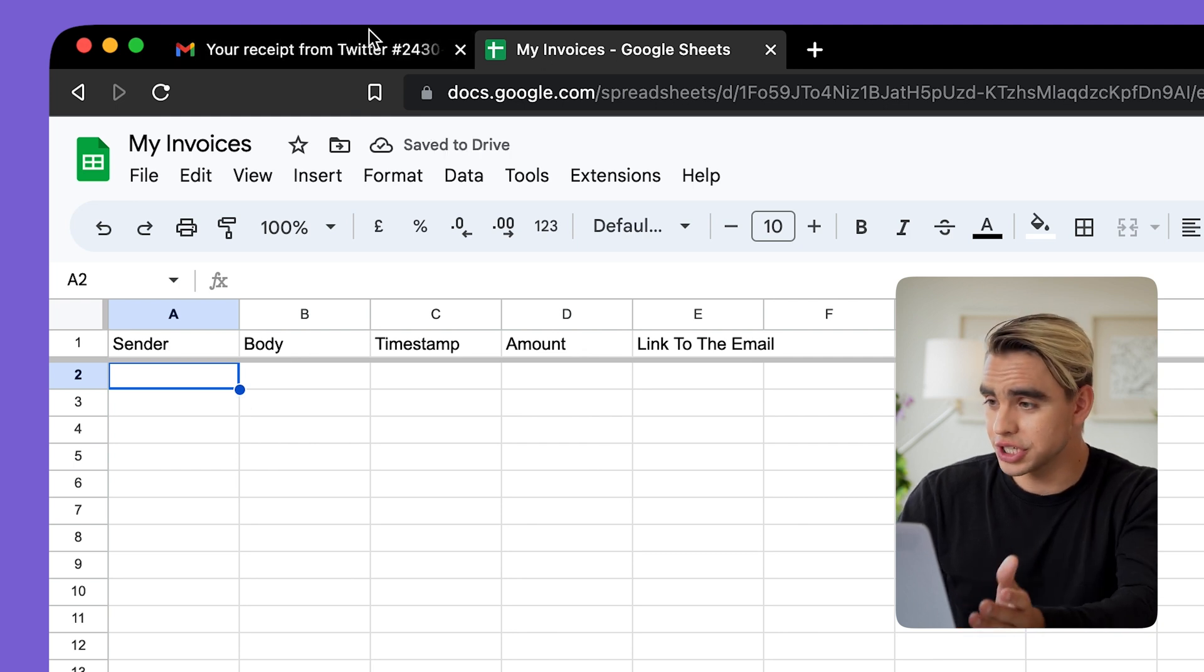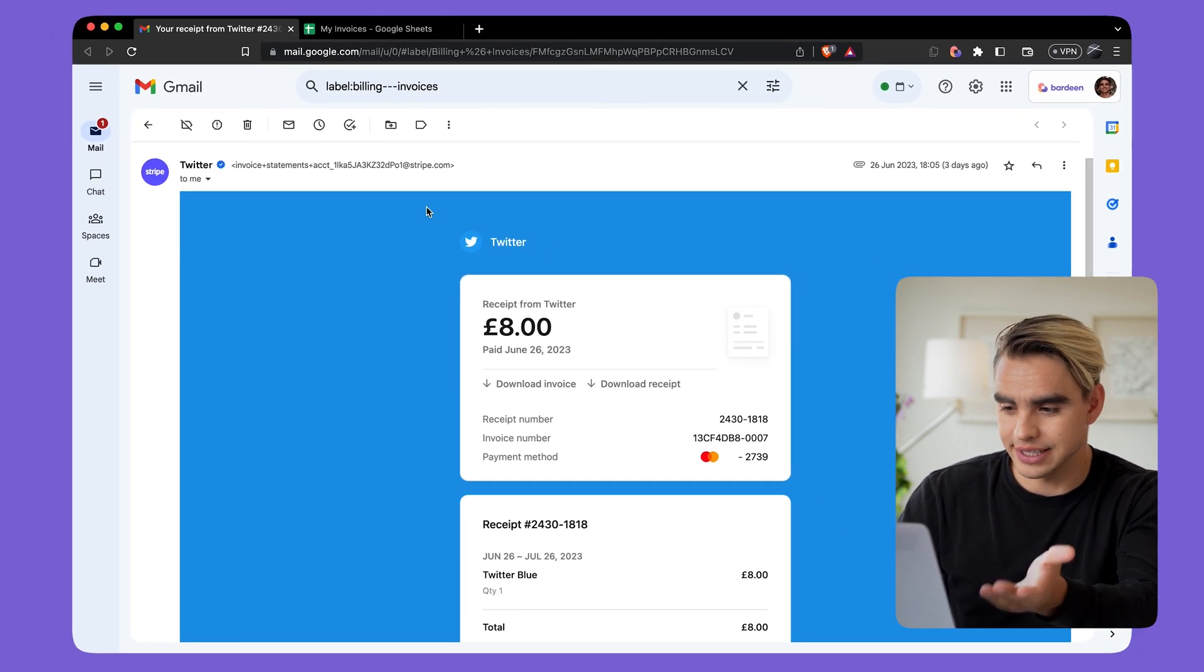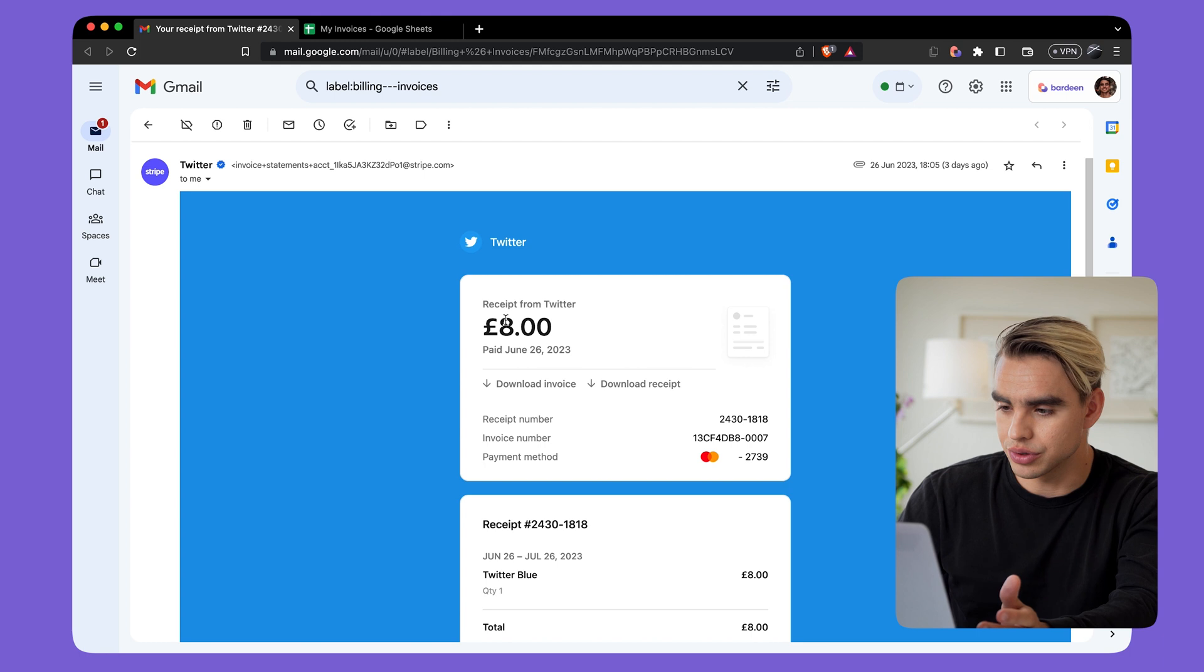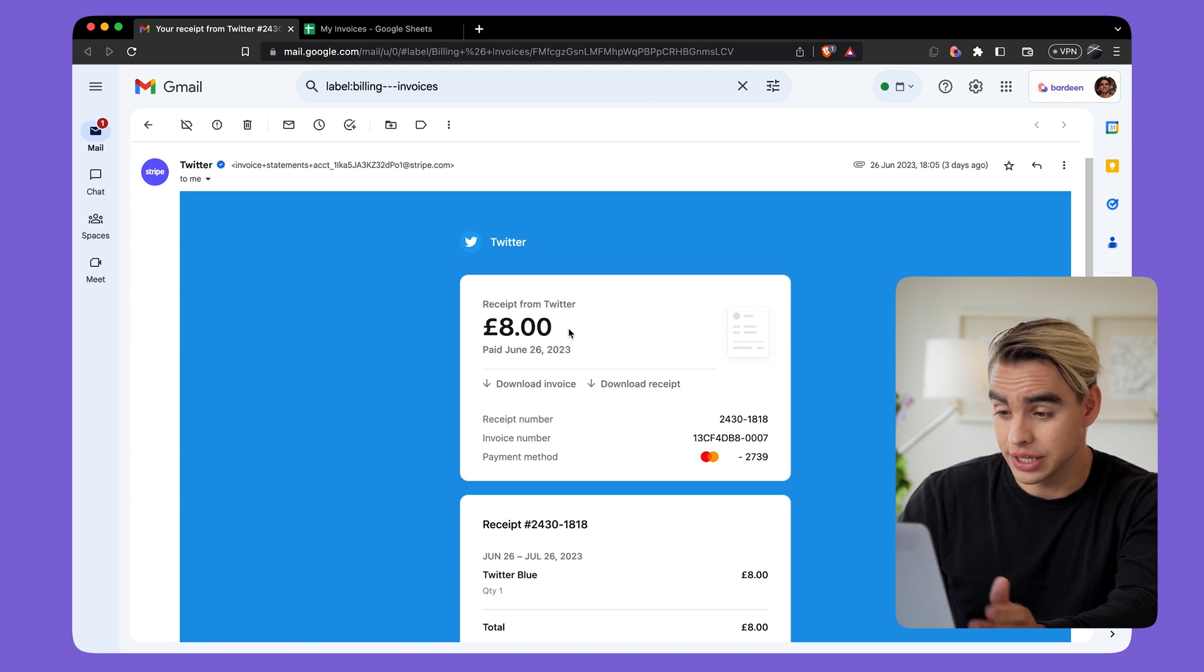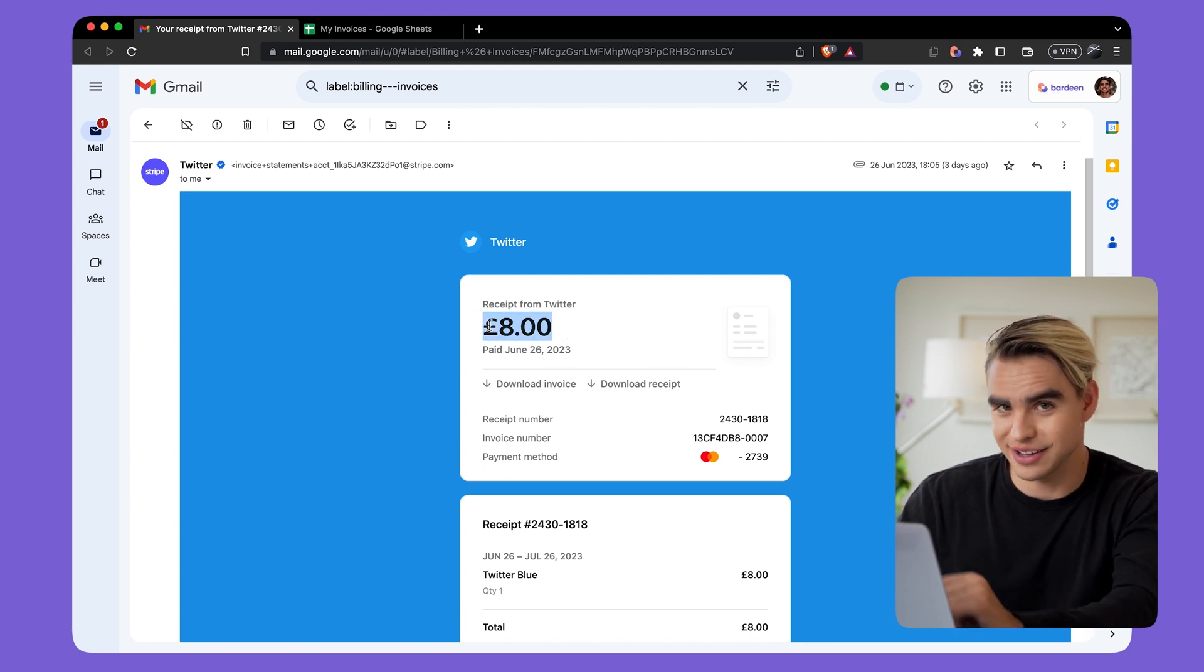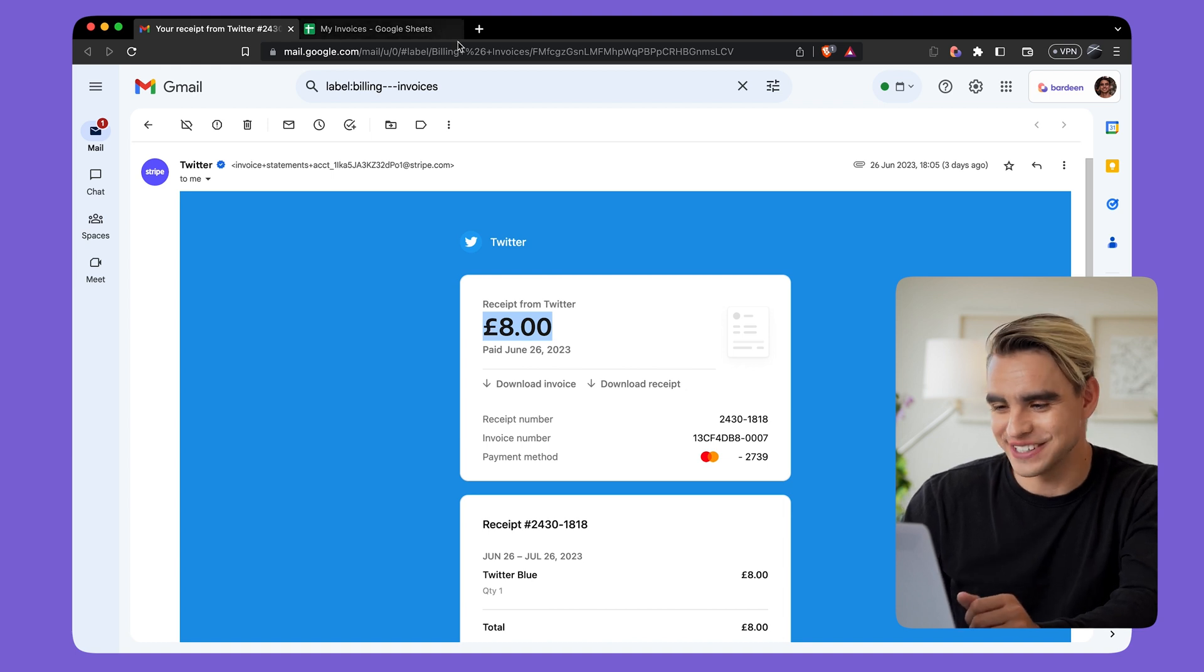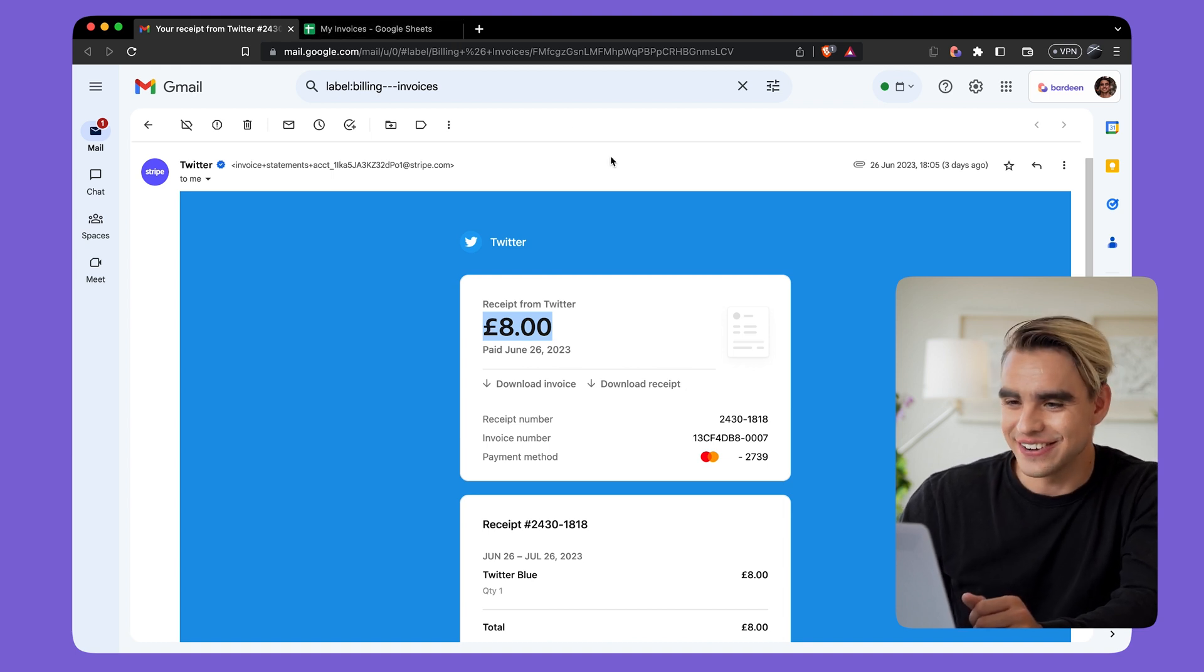Okay. So we have a spreadsheet and we have an email as an example. We want ideally to add not only just this email, but also to add the amount. For that, I'm going to try to use artificial intelligence.